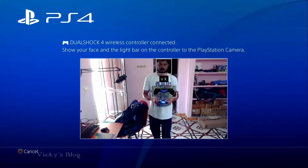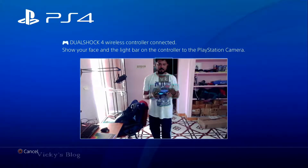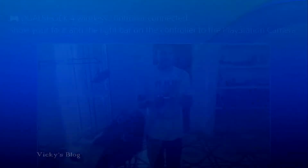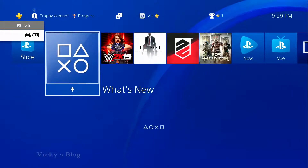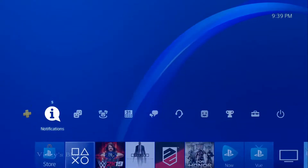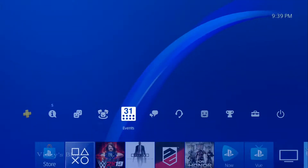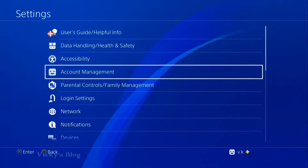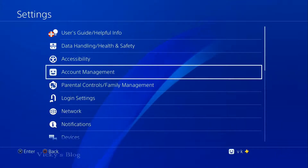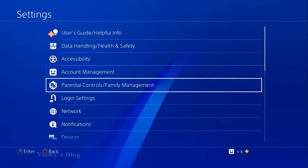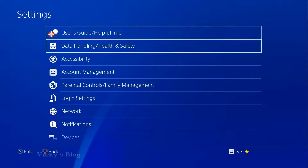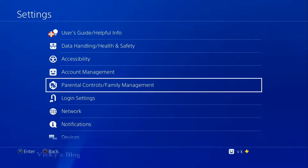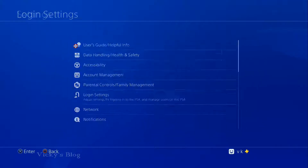This is an example I have already set up, so I need to click this and go to settings. Under settings, you need to choose the option login settings.